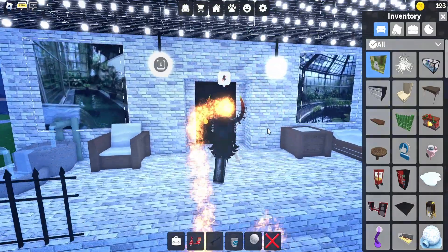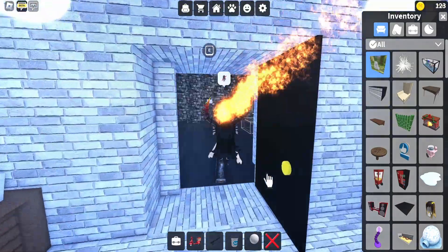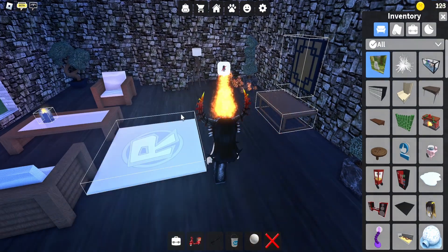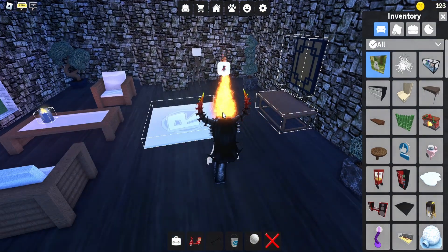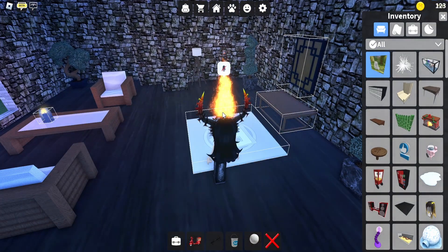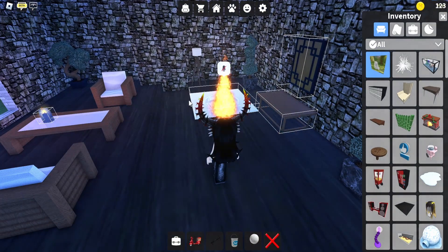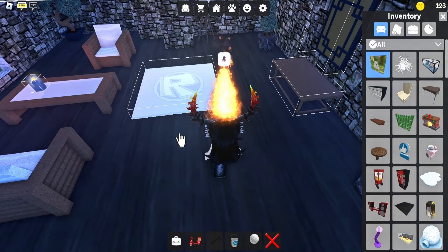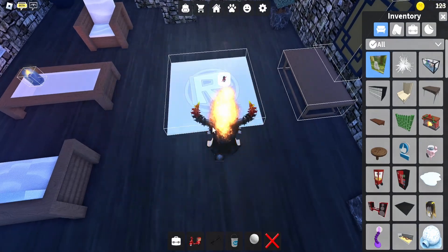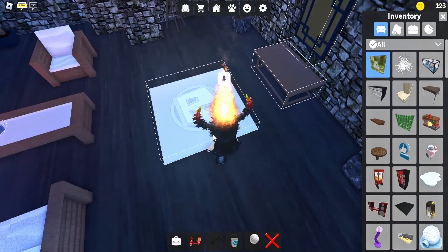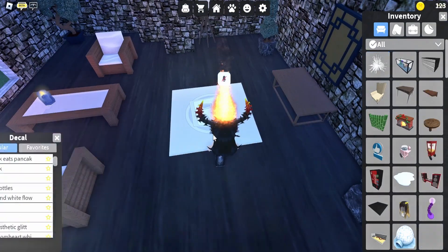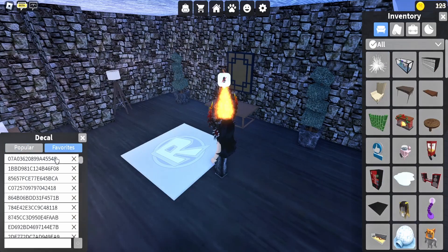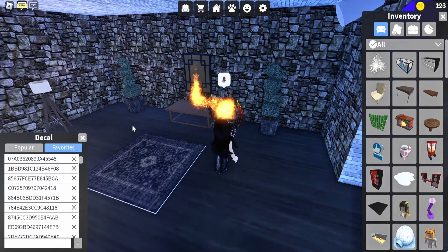Now walk to where you want to place the rug or carpet. Hover it over your floor and press R again to change the direction. Click to place it and choose the ID of the rug or carpet that you want.